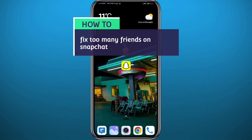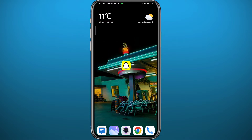Hey everyone, welcome back to another video. If you have been wondering how you can fix the 'too many friends' problem on your Snapchat application or account, then you came to the right place. In this video I'll show you some ways to fix that, and I'll give you a bit of an explanation about this problem at the end. Follow along with me till the very end.